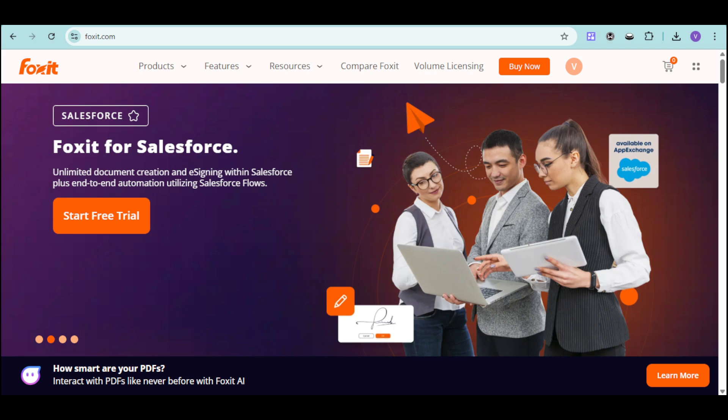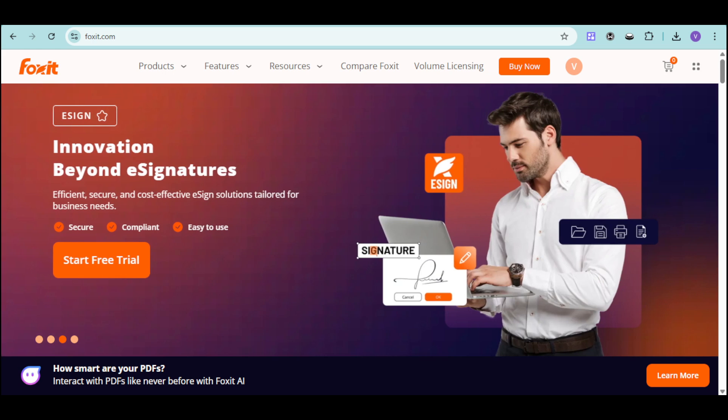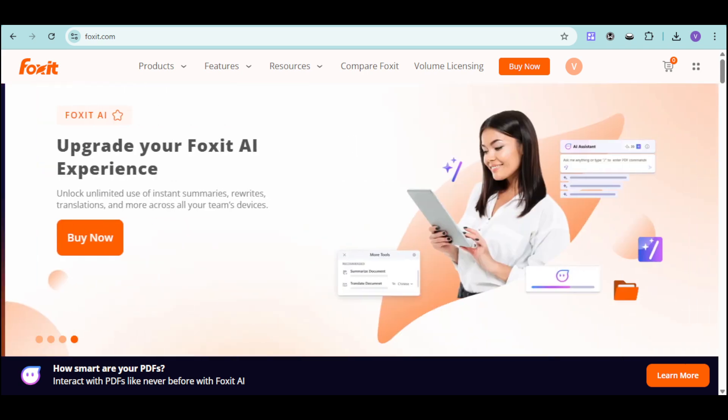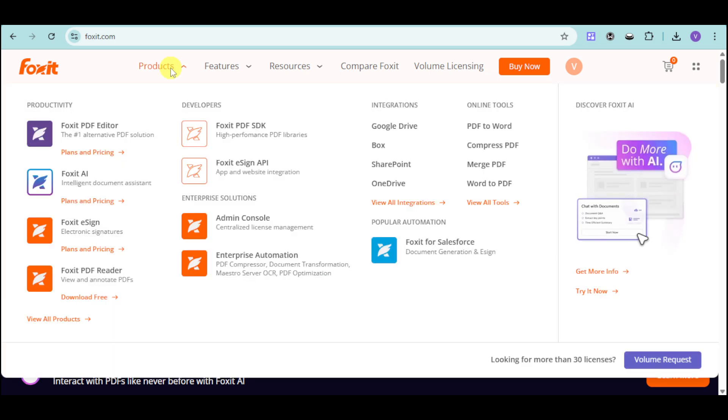In this tutorial, I'll walk you through the basics of Foxit PDF Editor, like how to create and edit PDFs, add e-signatures, use AI-powered tools, and integrate Foxit with your favorite apps. So first things first, head over to their website, which is Foxit.com.